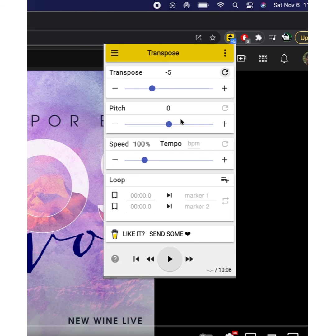I can also adjust the pitch and tempo BPM, and you can loop it. It's pretty useful as well for practicing.